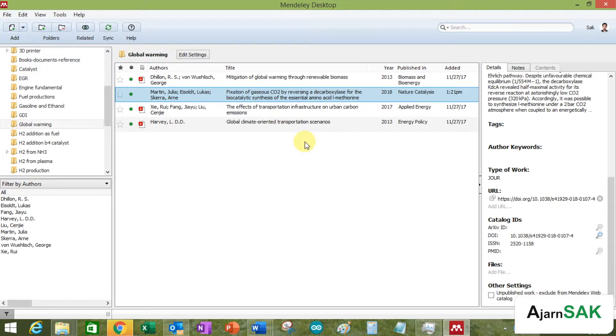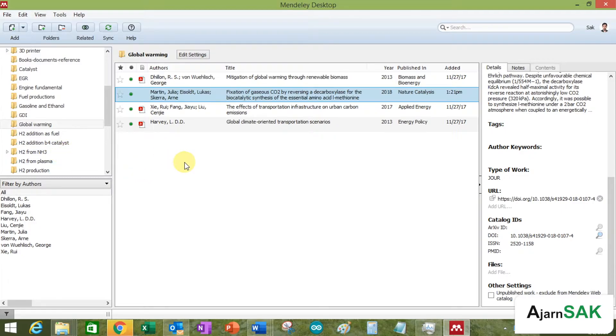But another way to make your own reference citation is to do it manually. So I can show you the first way.